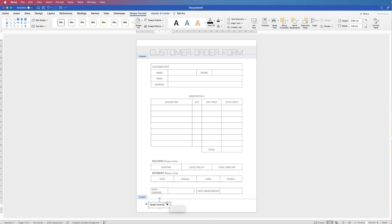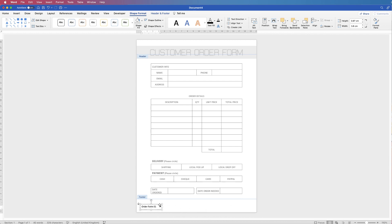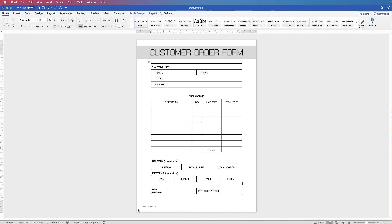We can place this absolutely anywhere in our header or footer. Double-click back into the main document and you can see it's placed right at the bottom. You can get quite a lot of information in your footer — your website, email address, contact details, anything you like right at the bottom.